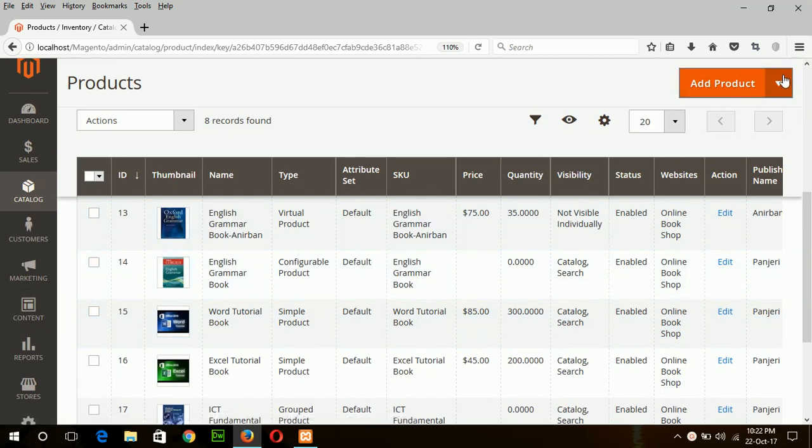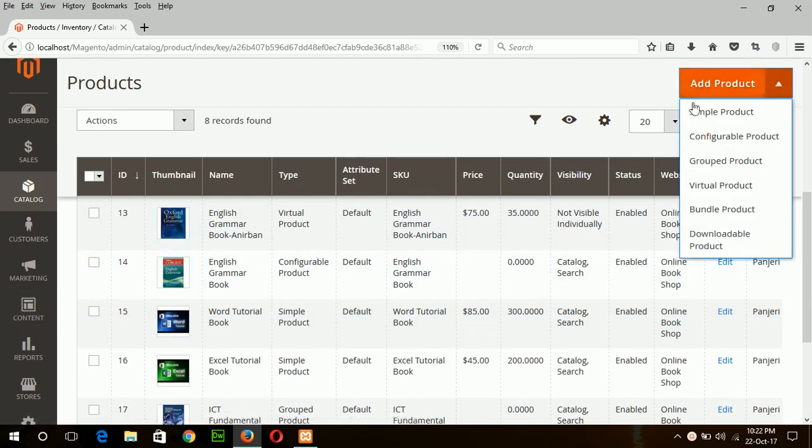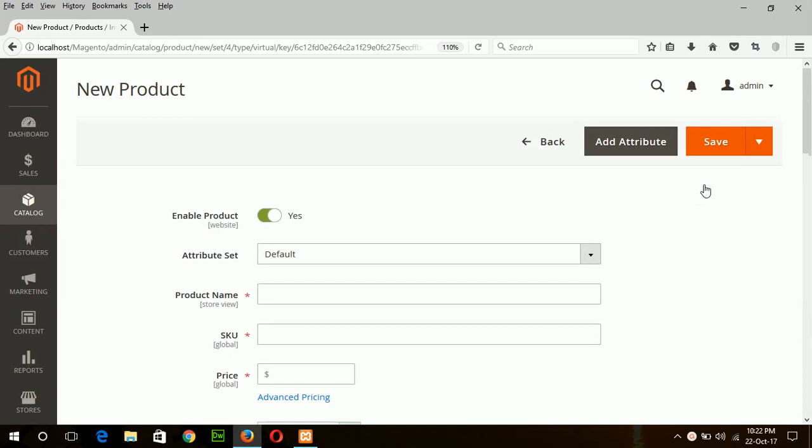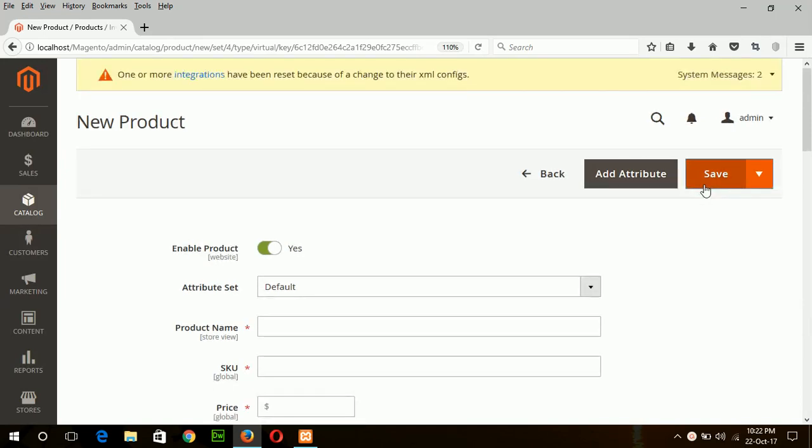So today I will create a virtual product. What is a virtual product? Virtual products are those products which are non-tangible. That means there is no real delivery of the product such as membership, subscription, or any service or warranty can be a virtual product.